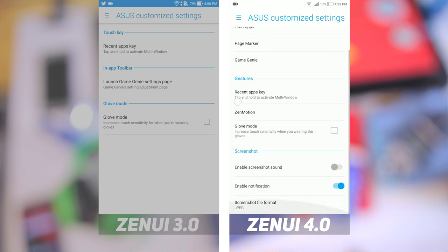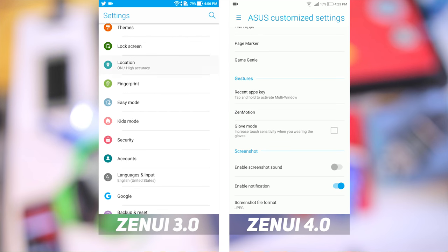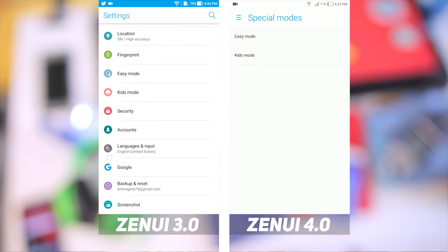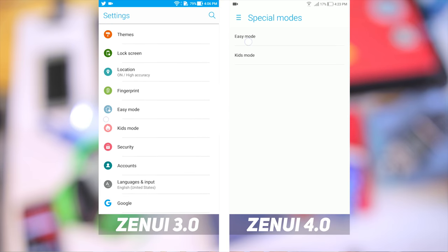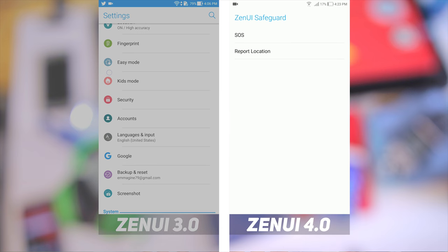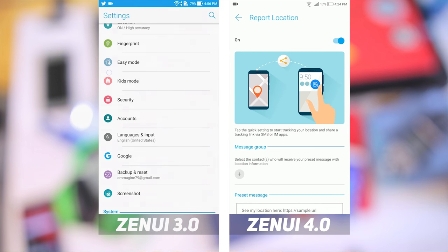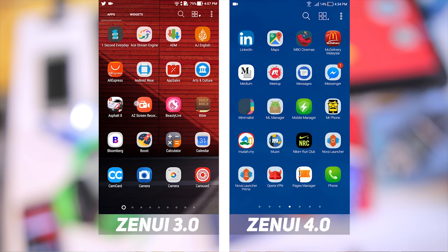ZenMotion, recent app settings, and screenshot options are also present here, as opposed to ZenUI 3 where they had their own private tab under Personal Settings. Settings such as Kid Mode and Easy Mode are now under Special Modes in ZenUI 4. There's also a new setting called ZenUI Safeguard, with settings for SOS and Location Reporting in case of emergencies. Going into the app drawer, there is no longer a tab for widgets — only apps are now shown. ZenUI also comes with some default apps.